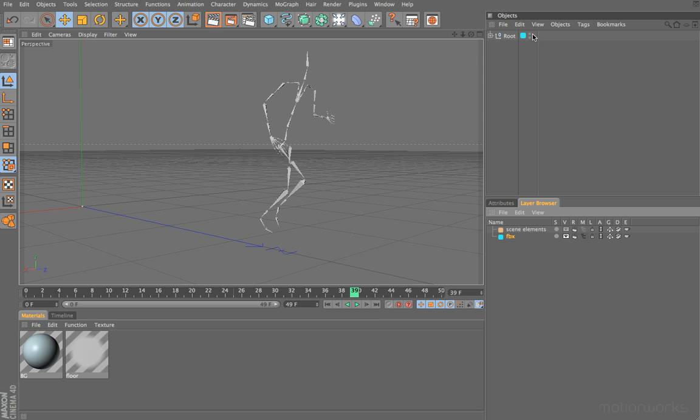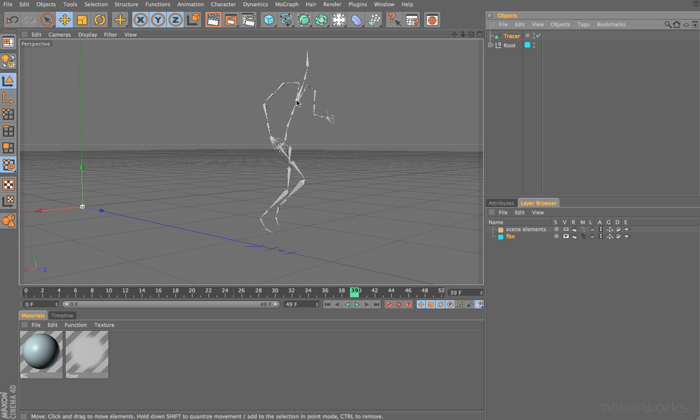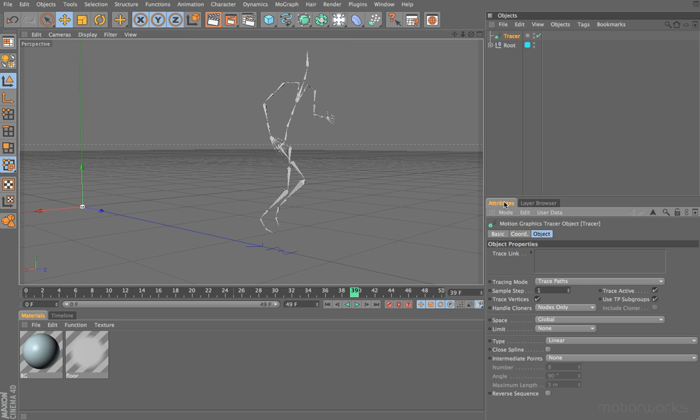First of all, make sure that you don't have anything selected in the object manager. If you do, this will be added to the tracer automatically, and I think we're going to add these manually. Come to the MoGraph menu and add in a tracer object. If we switch to our attributes manager, you can see under the object tab the first element is a trace link.